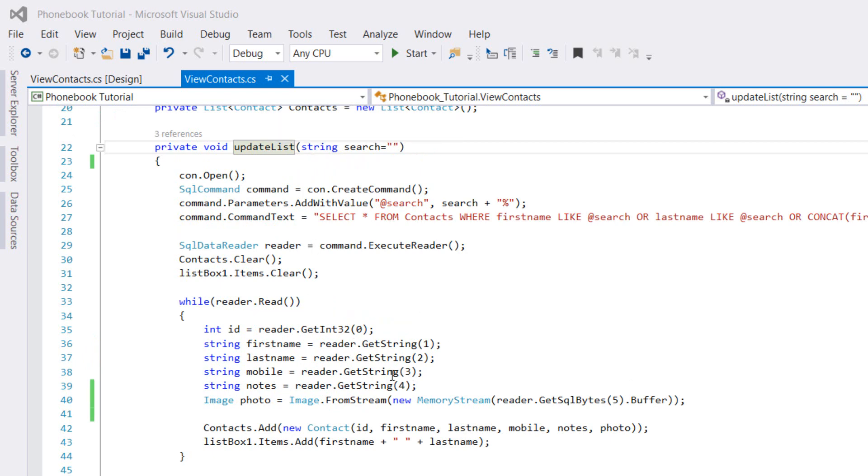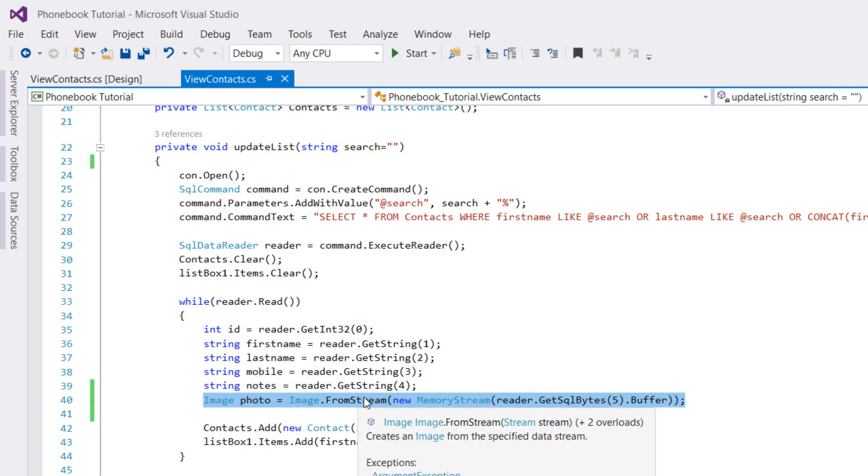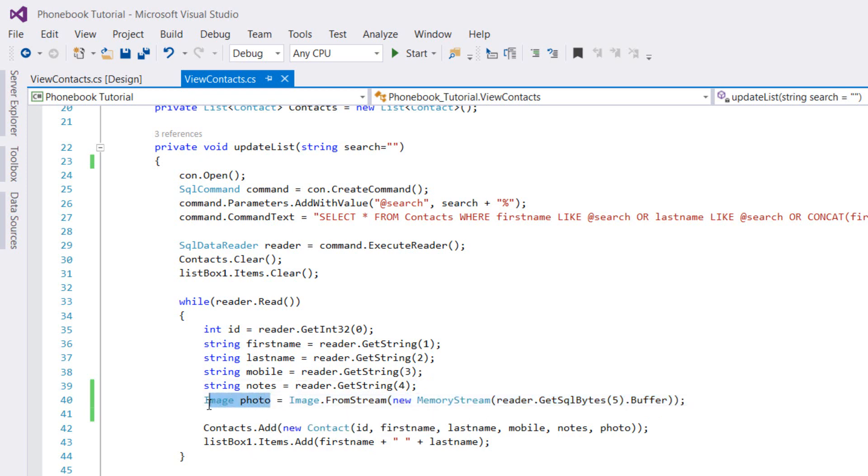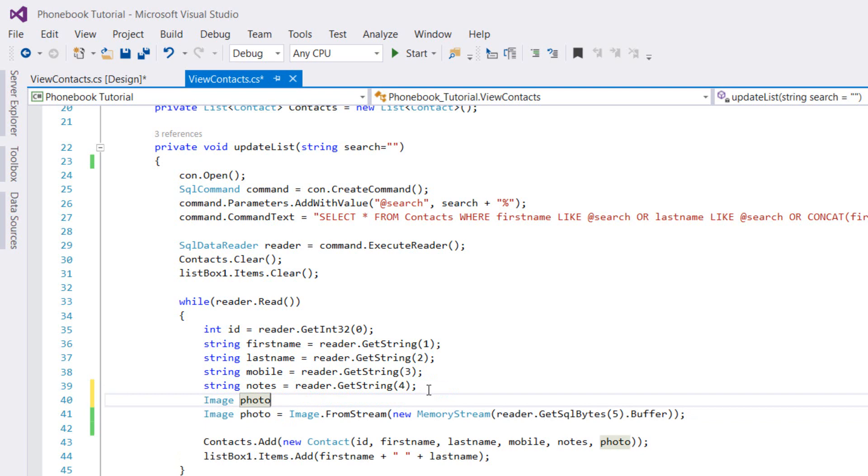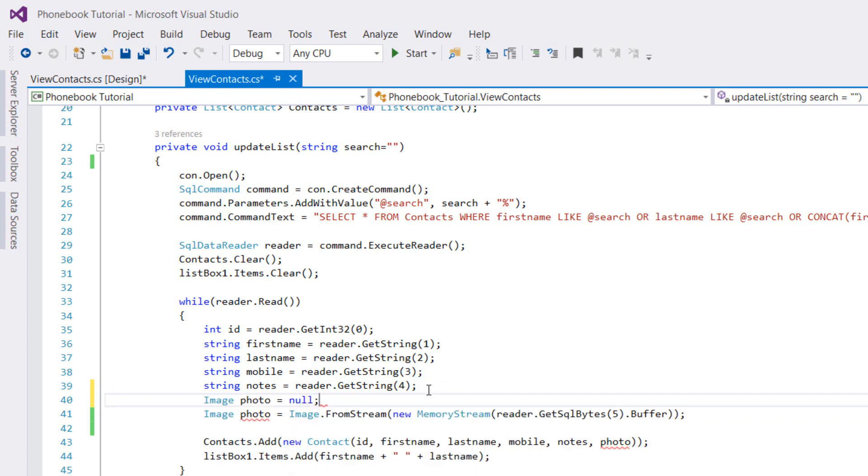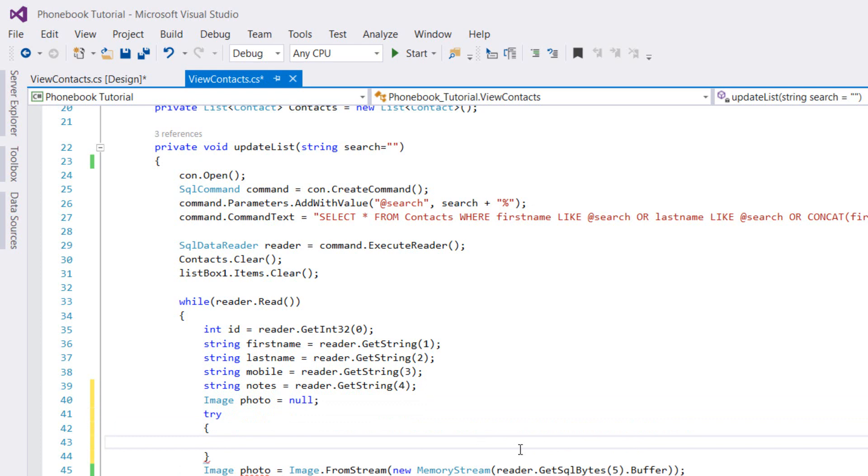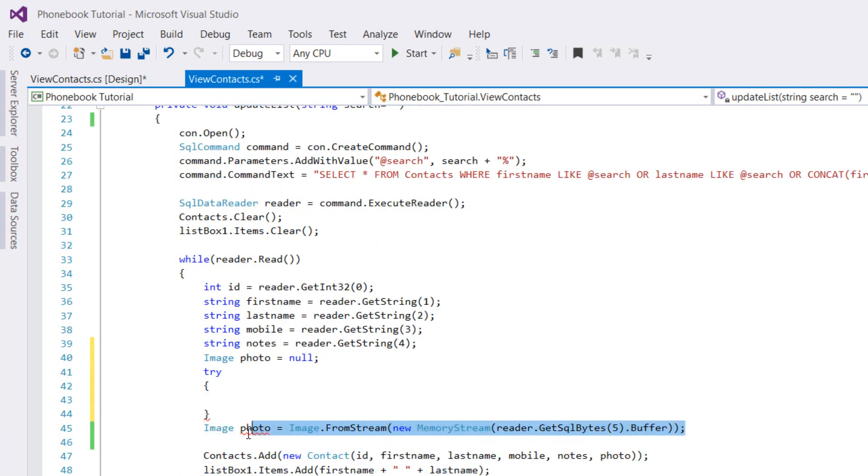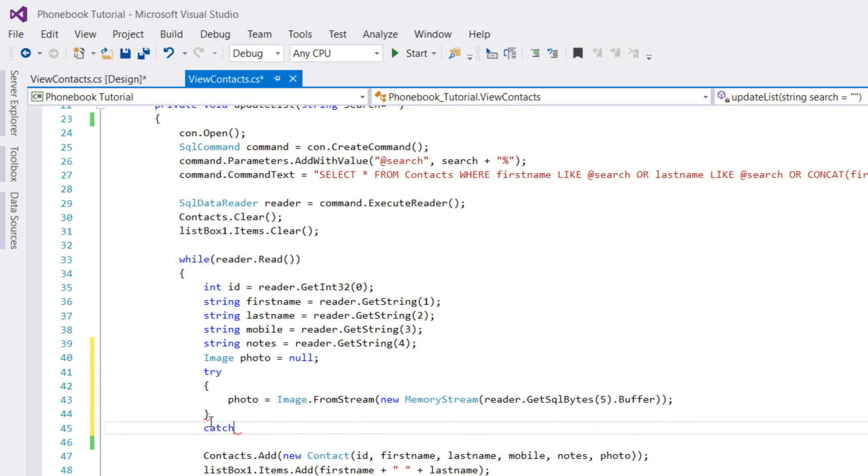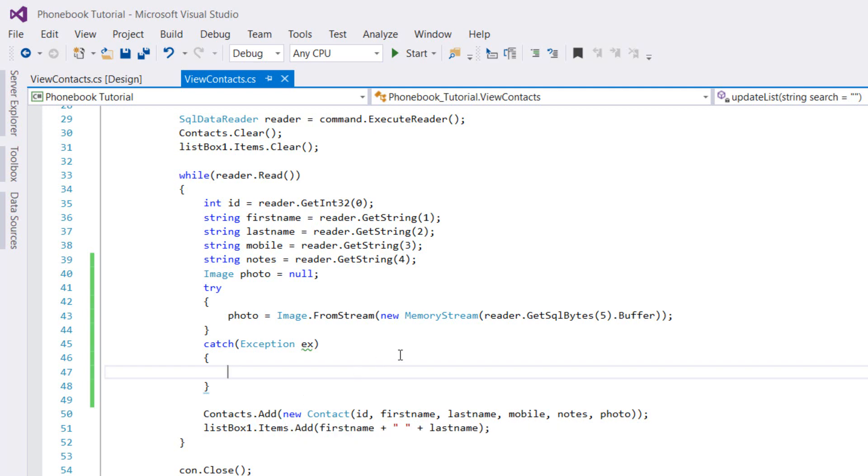Basically what we're going to do is handle the empty photos. Suppose that I'm not adding a photo to the contact, this is going to throw an exception. In order to handle this, we're going to copy image photo and set it to null, and in a try-catch block put the photo equals image from stream. Then we're going to catch any exception, and that's it, we don't have to do anything else.